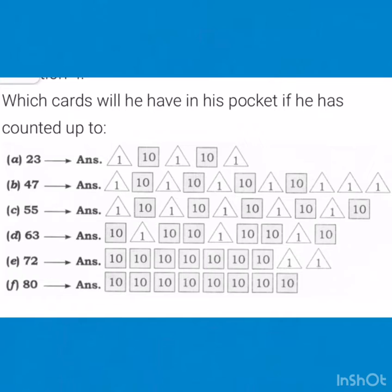Next: which cards will he have in his pocket if he has counted up to 23 — 2 10s and 3 1s? 47 — 4 10s cards and 7 1s cards. 55 — 5 10s cards and 5 1s cards. 63 — 6 10s cards and 3 1s cards.